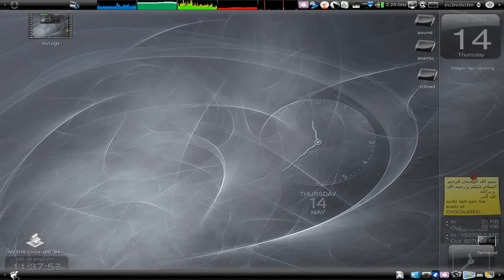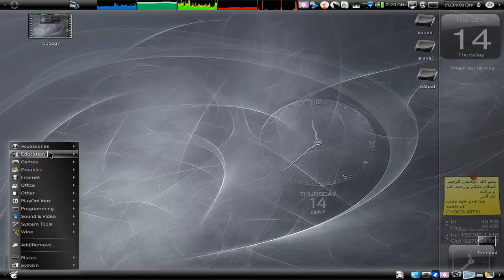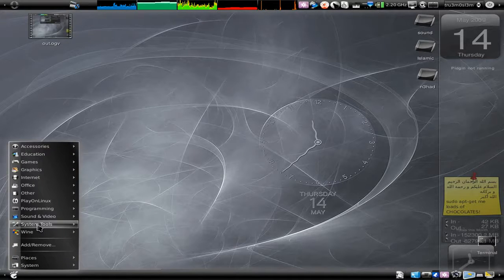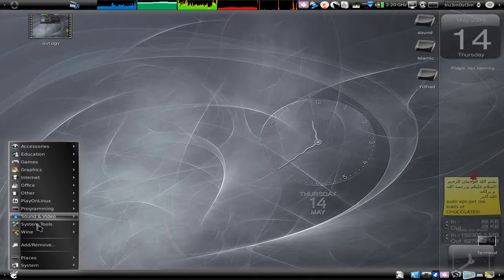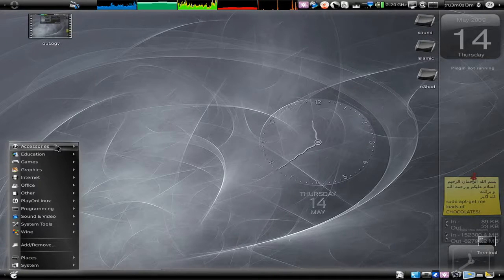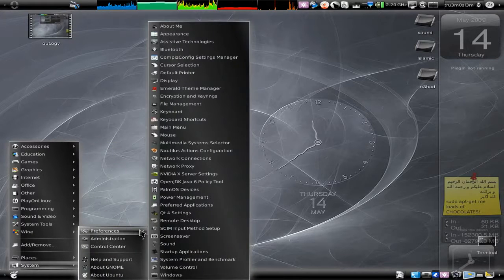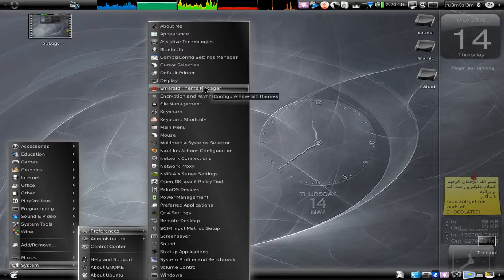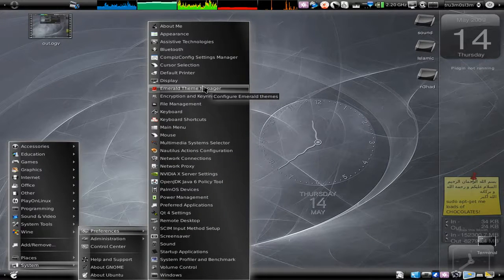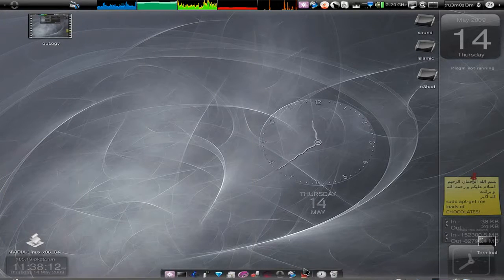Let me check where we've got that because I don't remember, I use GNOME-DO all the time. Okay, it's over here: System, Preferences, Emerald Theme Manager. That is this one right.